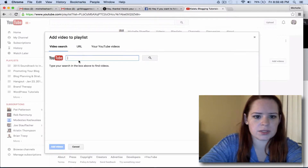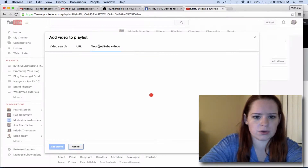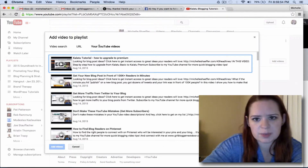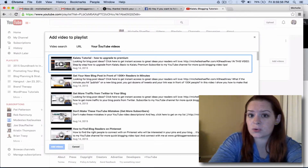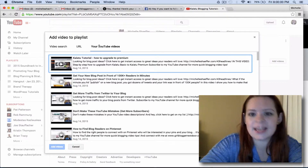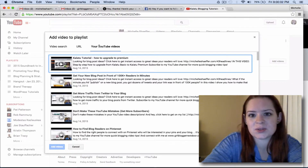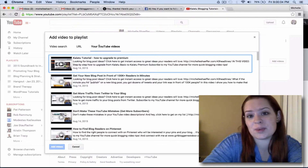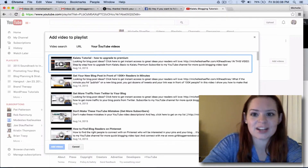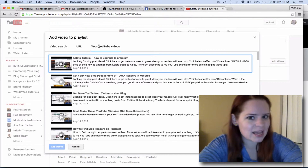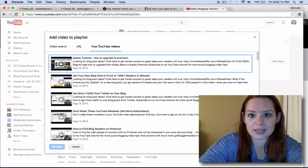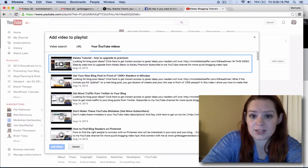So what you can do is search, or you can go to your YouTube videos, because you can add videos that are yours or other people's to a playlist, which is one reason it's so cool. So I can search for other Kalatu tutorials and add them to this playlist. If I do that, I'd want to reach out to the bloggers or the YouTube people who I added them from, and say hey, great tutorial, thanks for sharing it. I've added it to my playlist. Here's my Kalatu tutorials, and see if they would do the same for me, and see about building a relationship with them if they're creating videos on the same topic.